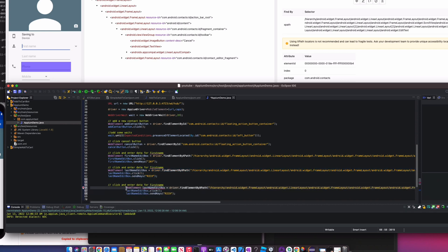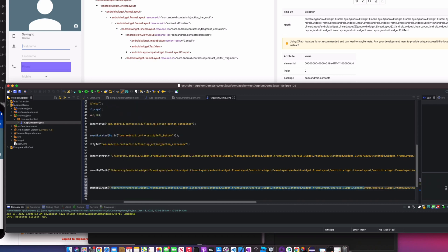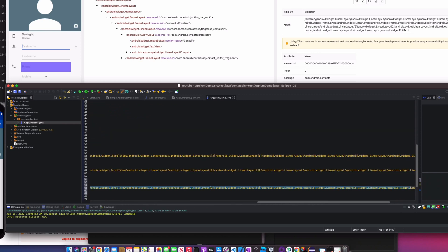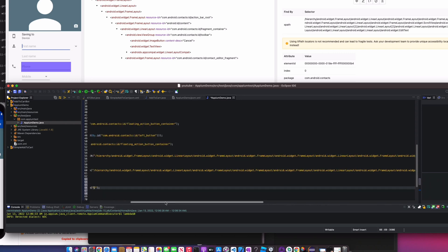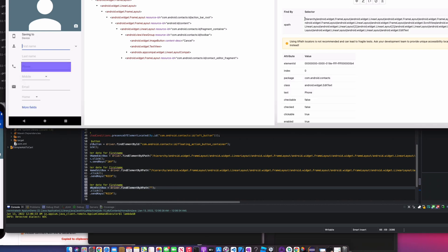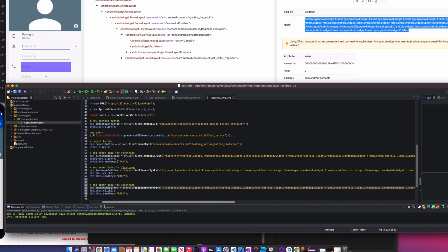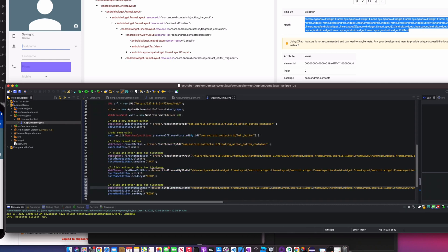Bring in the phone number field, call it `phoneNumEditBox`, remove the old XPath. This one is grouped differently — let me check in the inspector. Alright, it's definitely different, no index three. Copy and paste that XPath. Now all we have left is to click the save button and enter the phone number.